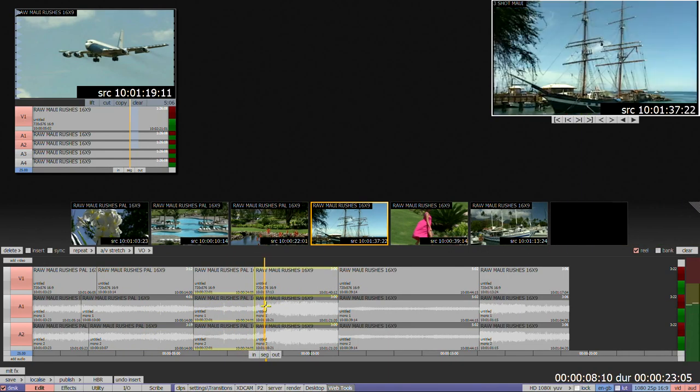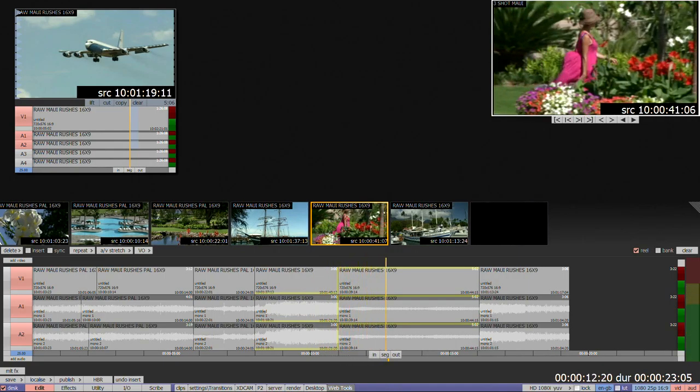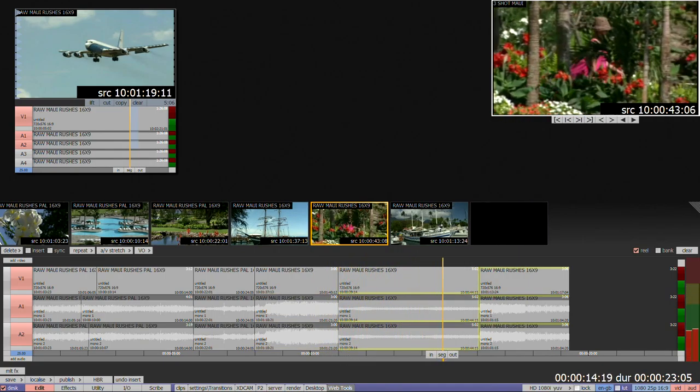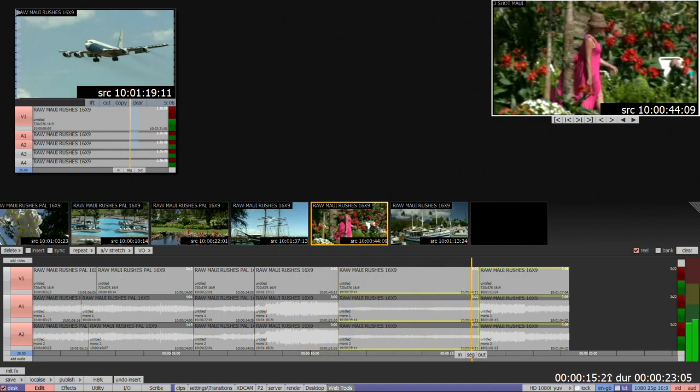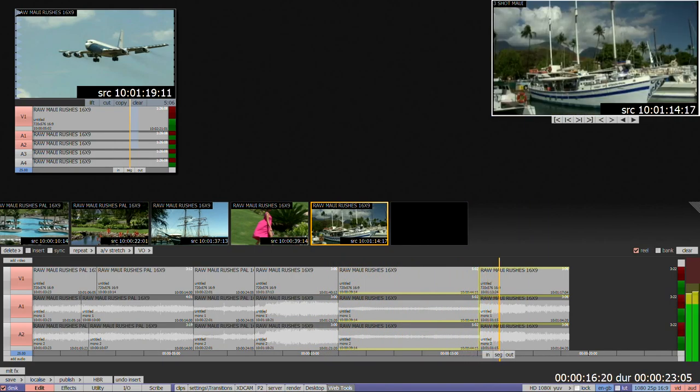When you scroll through your edit, the storyboard highlights the current shot with an orange border and shows moving pictures.